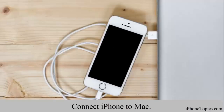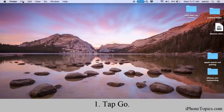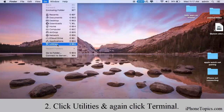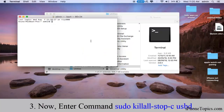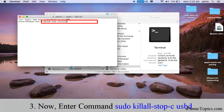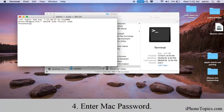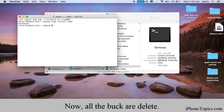Tip number eight: check whether your Mac has any bugs and clear them immediately. To do that, connect your iPhone to your Mac, then on the menu bar go to Utilities, then Terminal. Enter the command, and when asked for a password, enter the Mac password. All bugs on your Mac will be deleted.